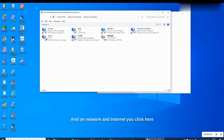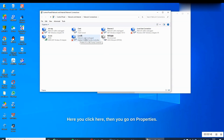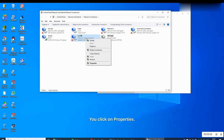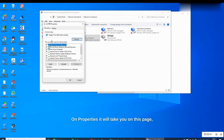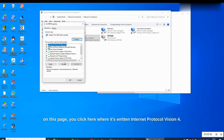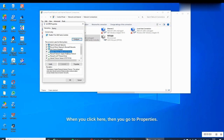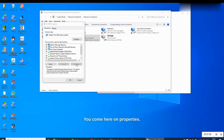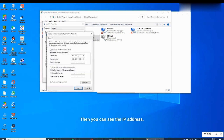On the adapter options page you can see all the network and internet settings. Click on the one written 'Ethernet cable unplugged', then go to Properties. On the Properties page, click where it says 'Internet Protocol Version 4', then go to Properties again.